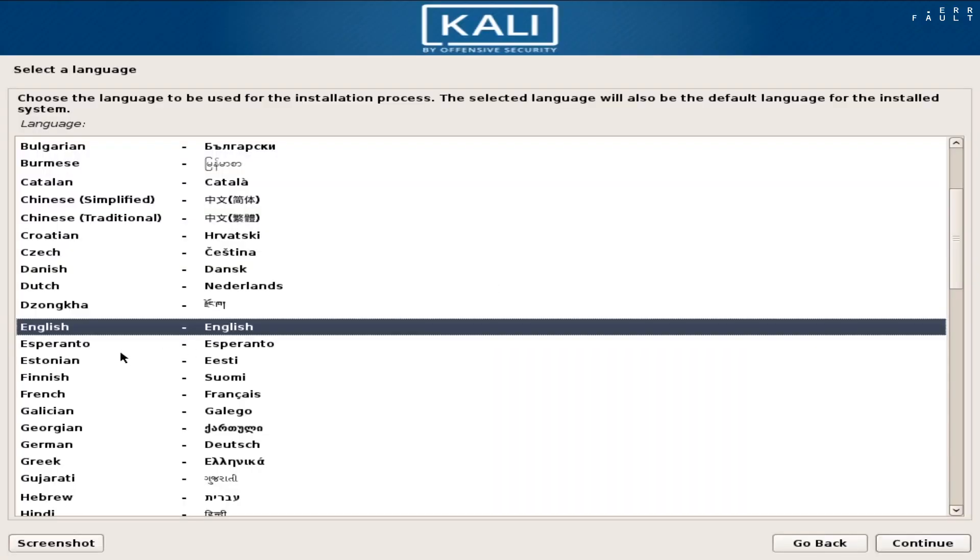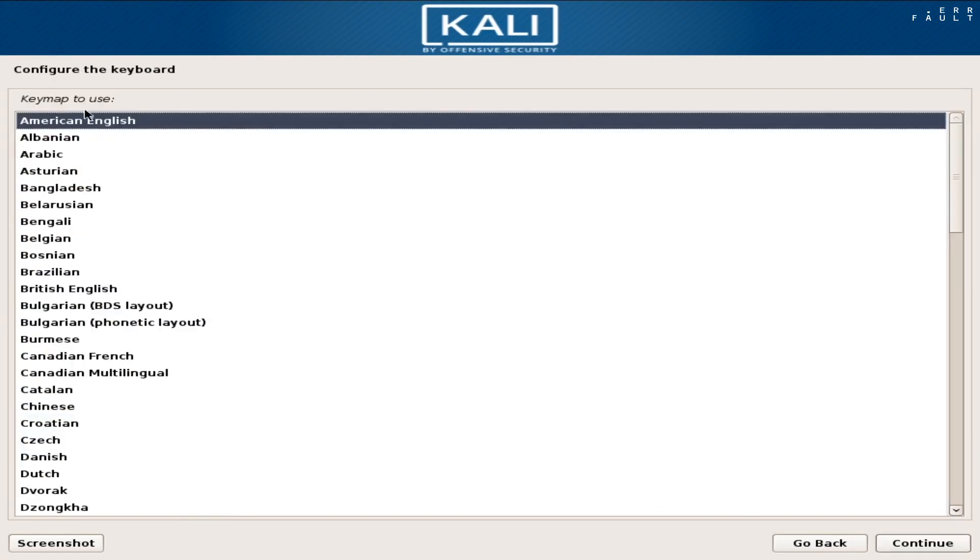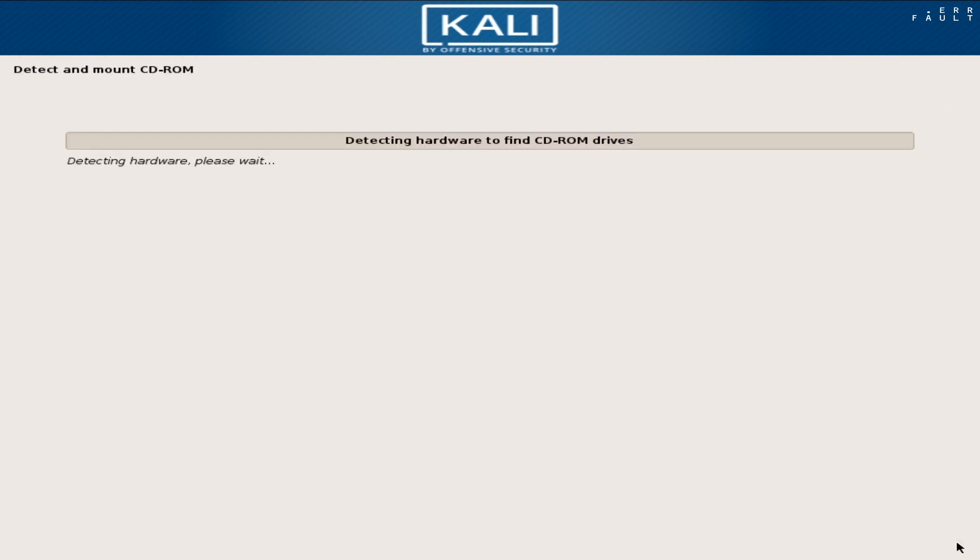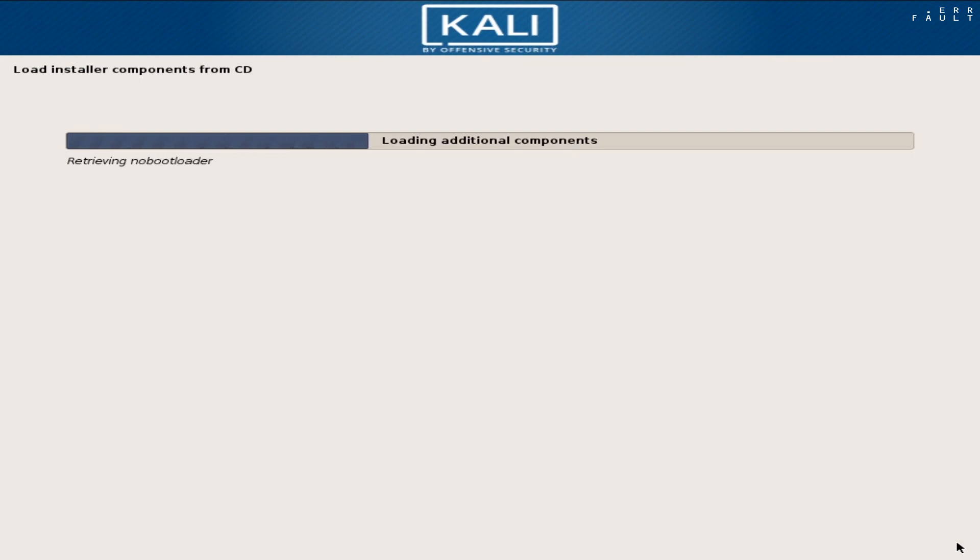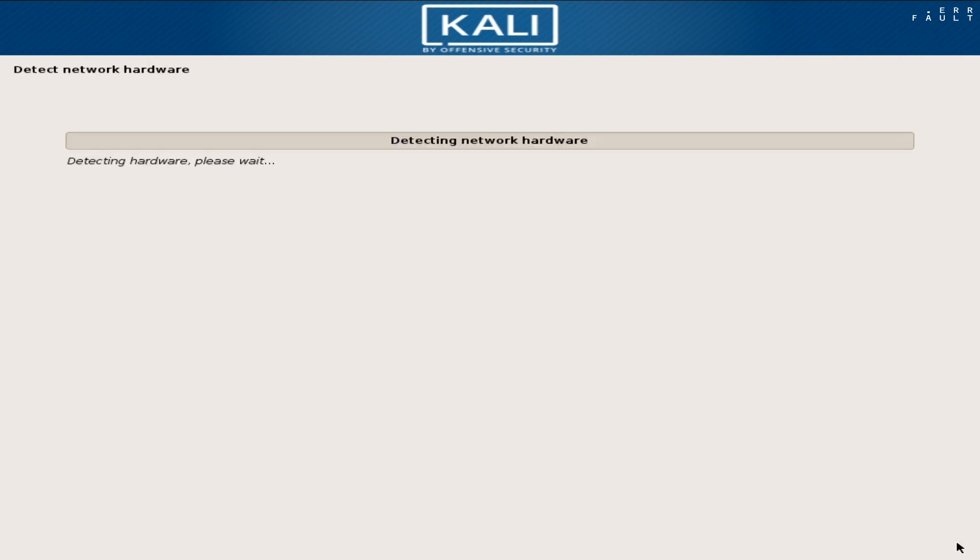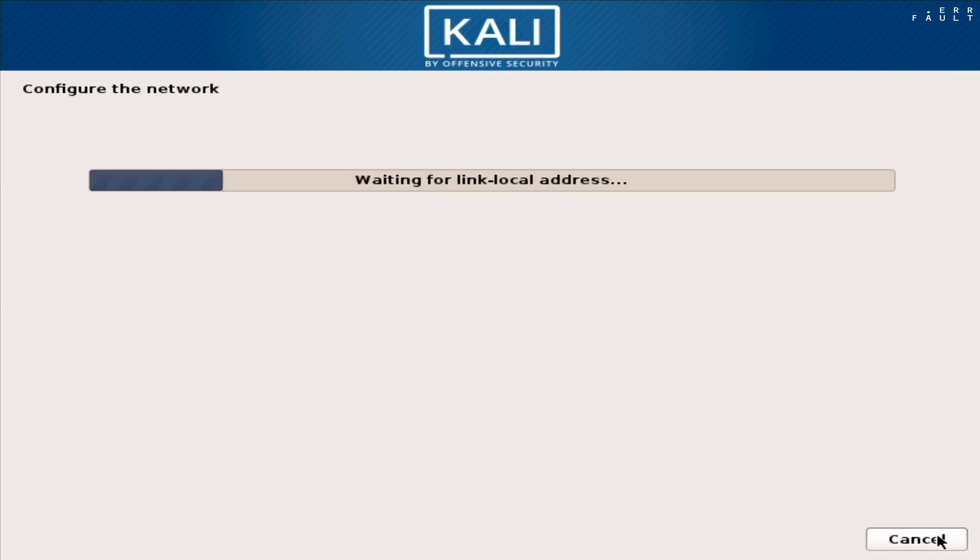Now set language to Kali Linux installation, then set your country, and click continue. And set your PC keyboard layout, then click continue. If you're asked to pick network interface, then pick ETH0 interface, and click continue.